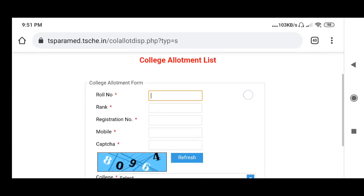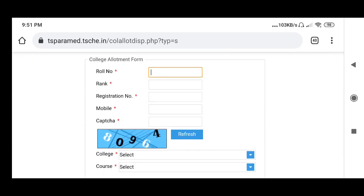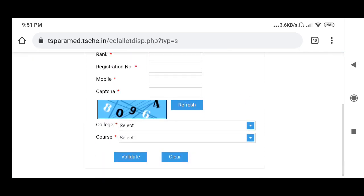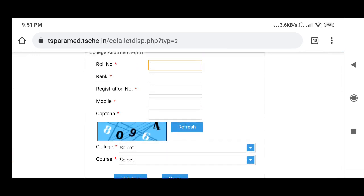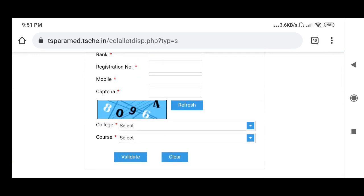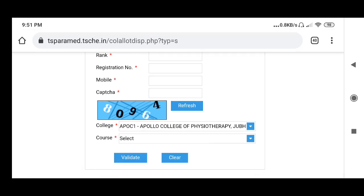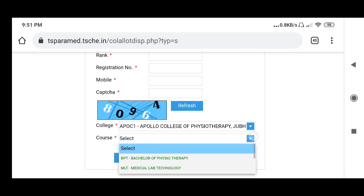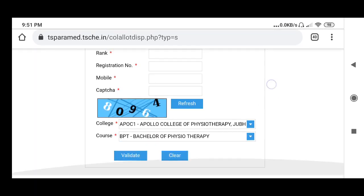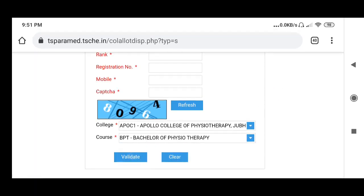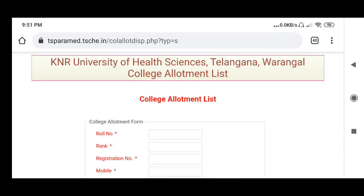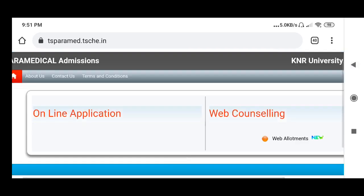Enter roll number, rank, or registration number, mobile number, and captcha. Suppose you want Apollo College — that course, Bachelor of, validate Hindi college reporting. So college allotment plus student allotment.